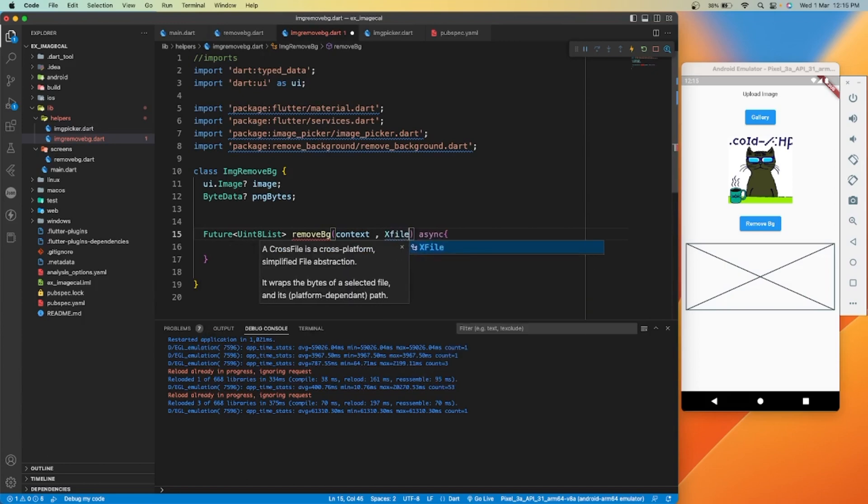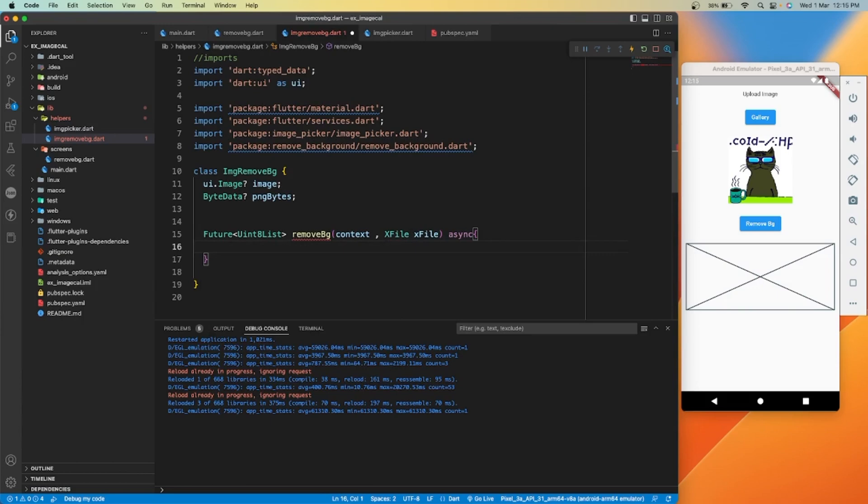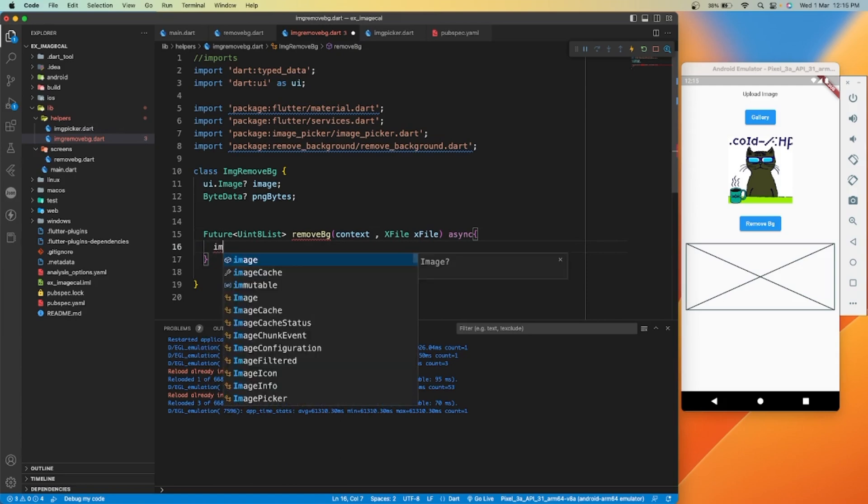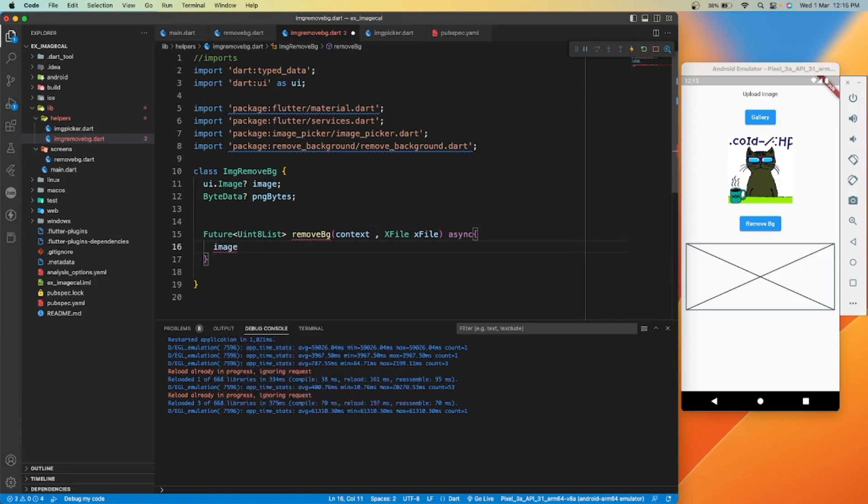First of all, we have to convert our selected image file to UI dot image type variable.